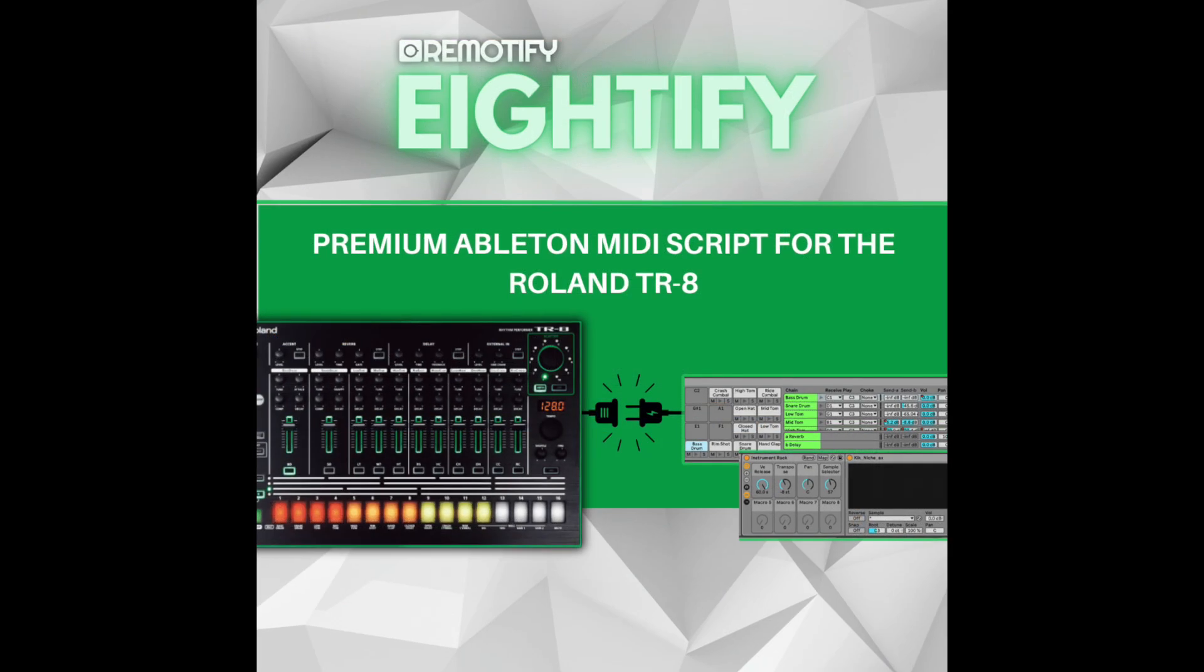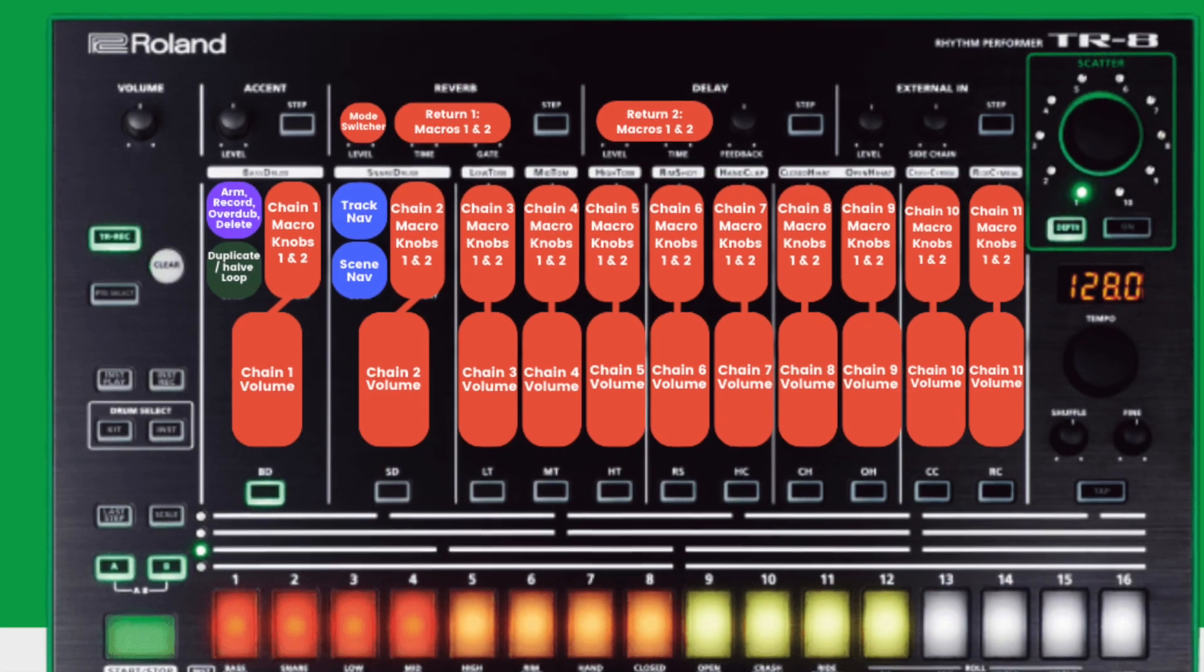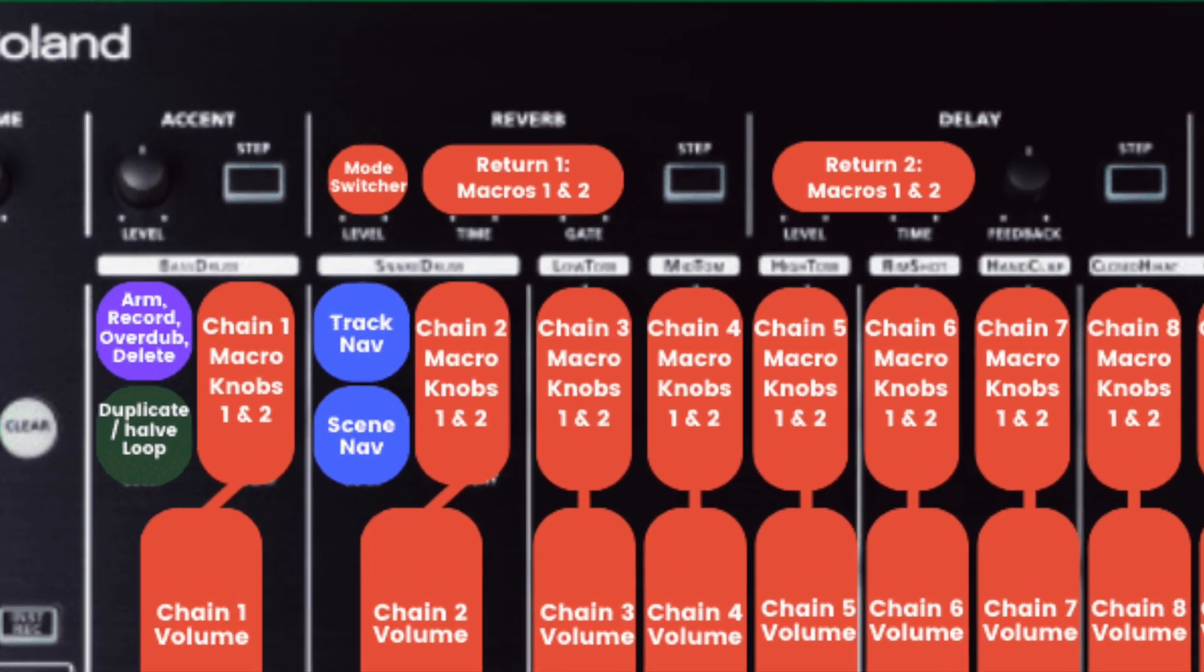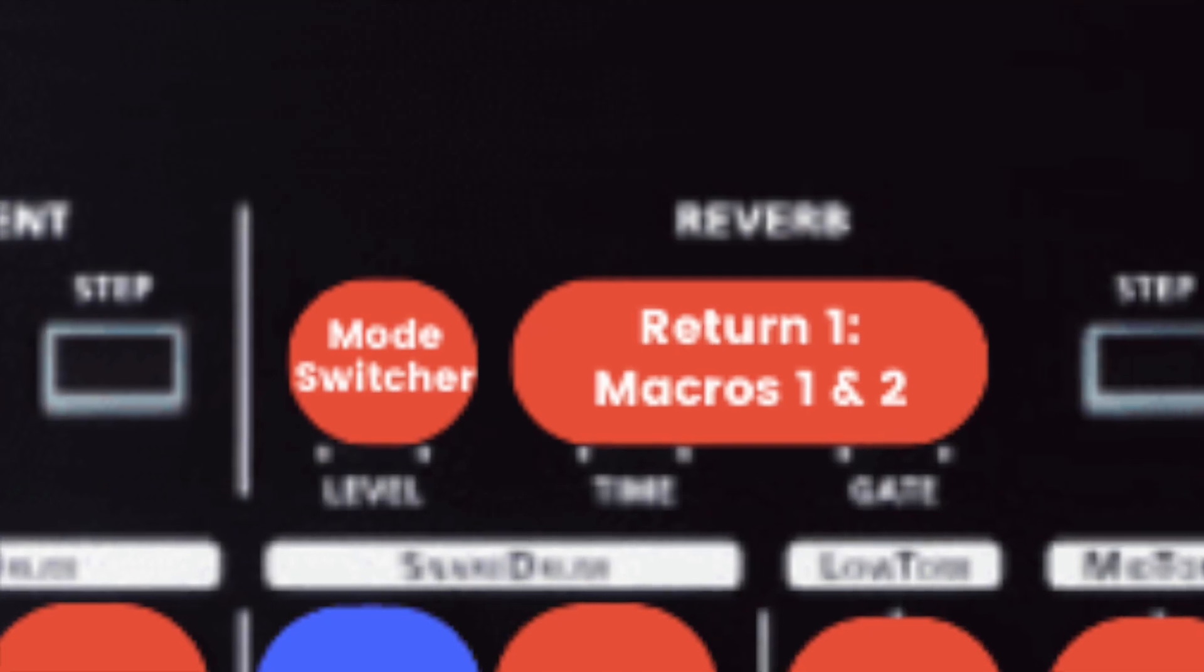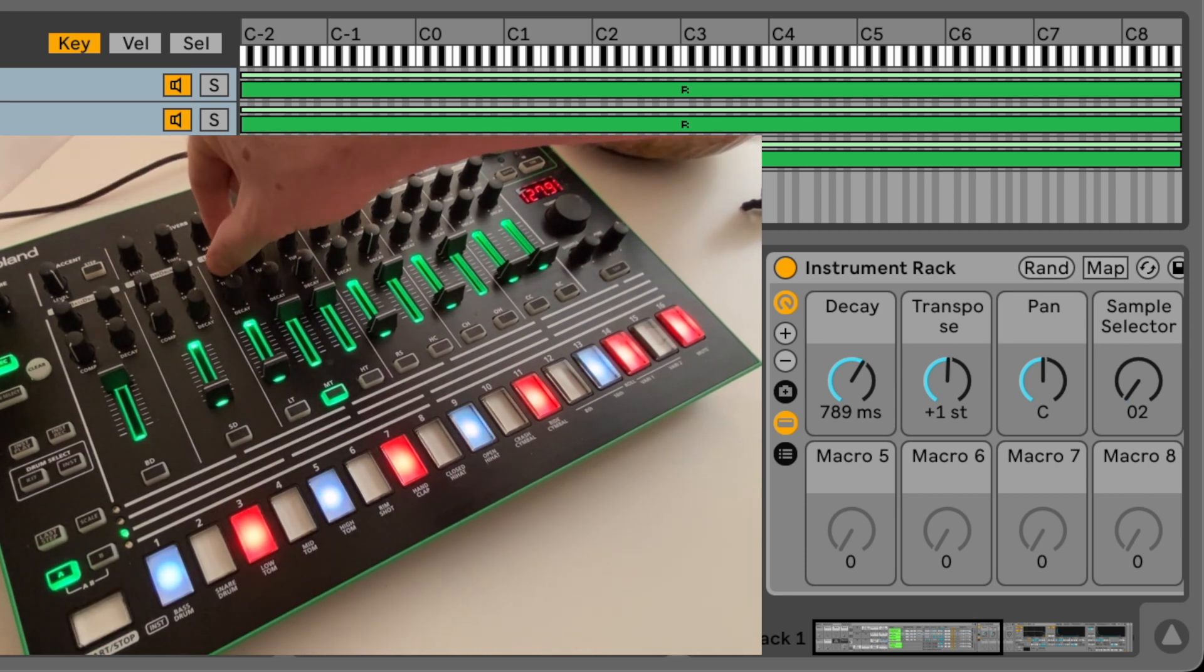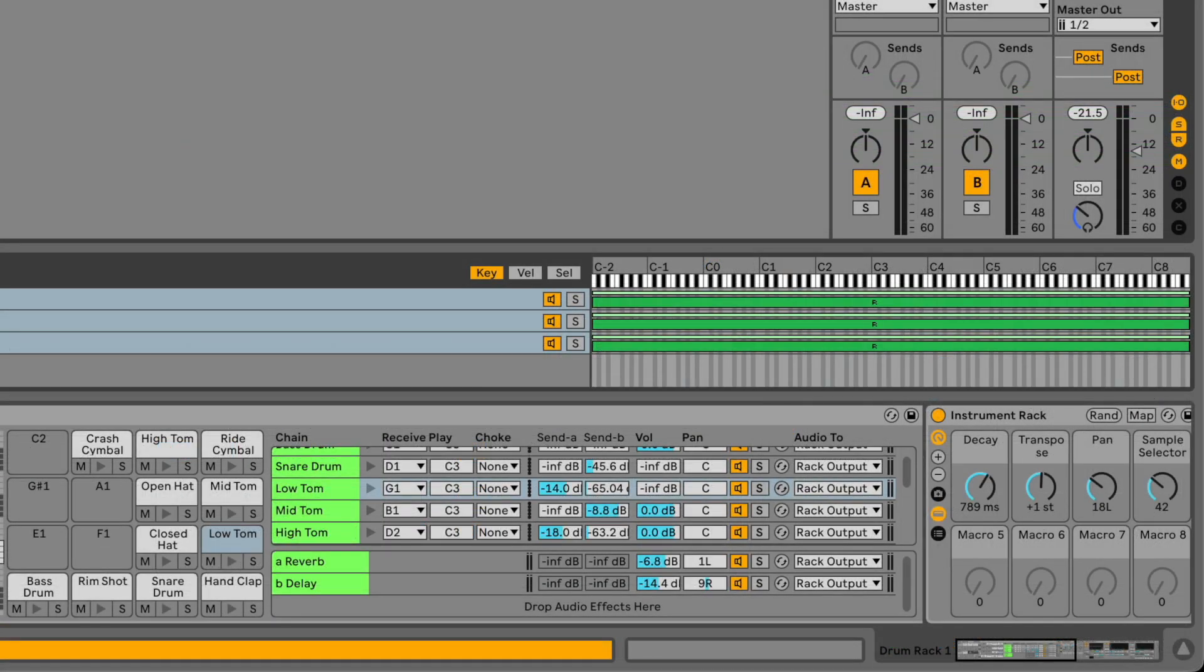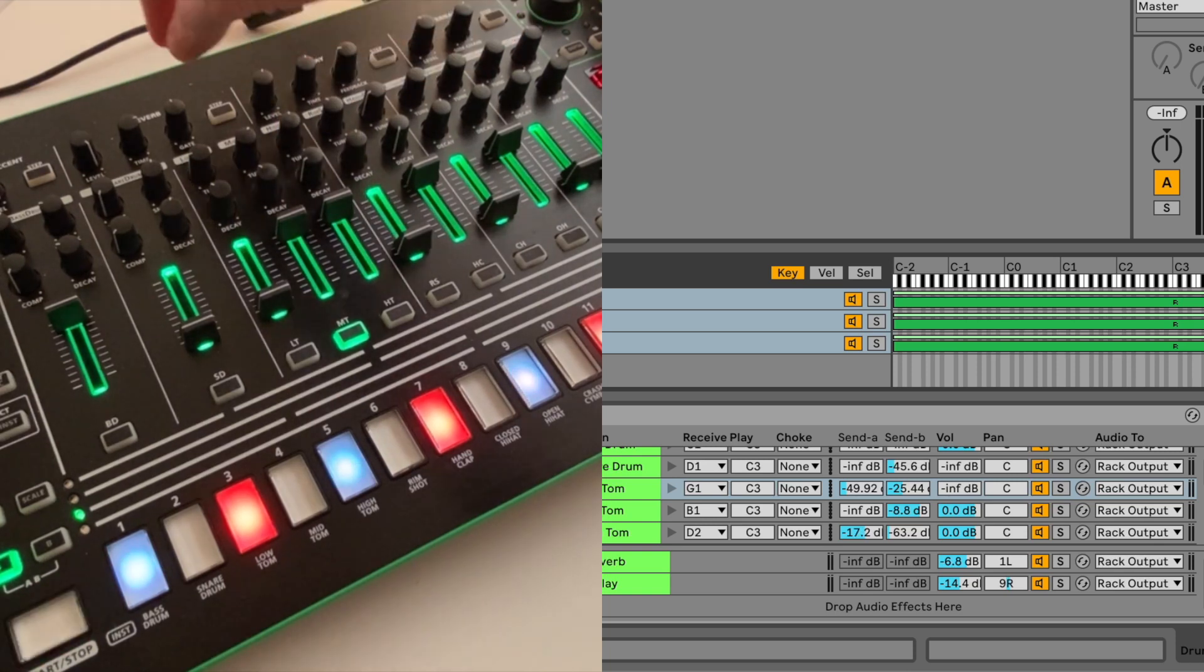The following controls are available in the AT5 script. The two knobs on each channel have various functions which can be accessed by turning the mode switcher knob. In mode 1 they control the first two macro knobs of each pad. In mode 2 the second two macro knobs. And in mode 3 they control the first two send levels for each pad.